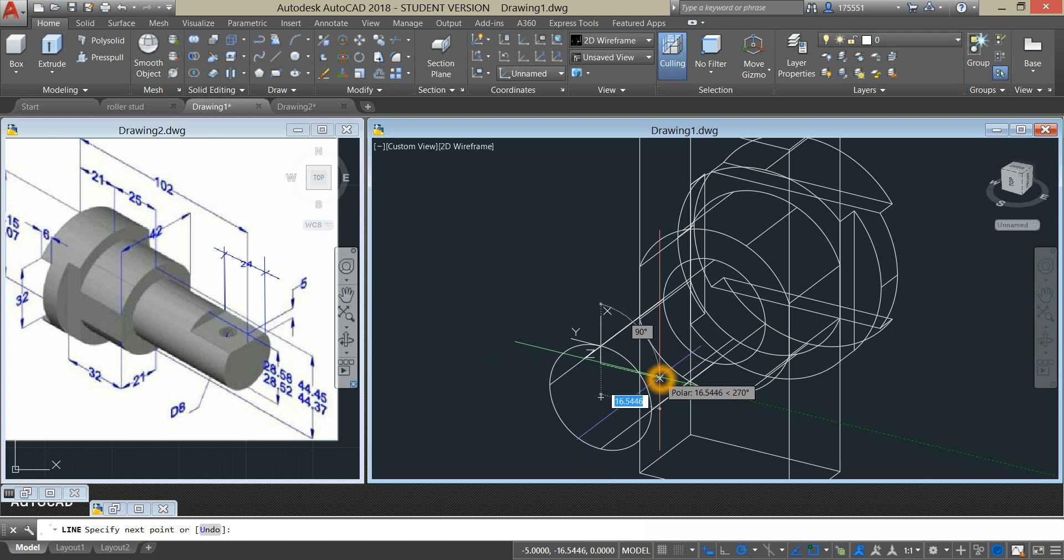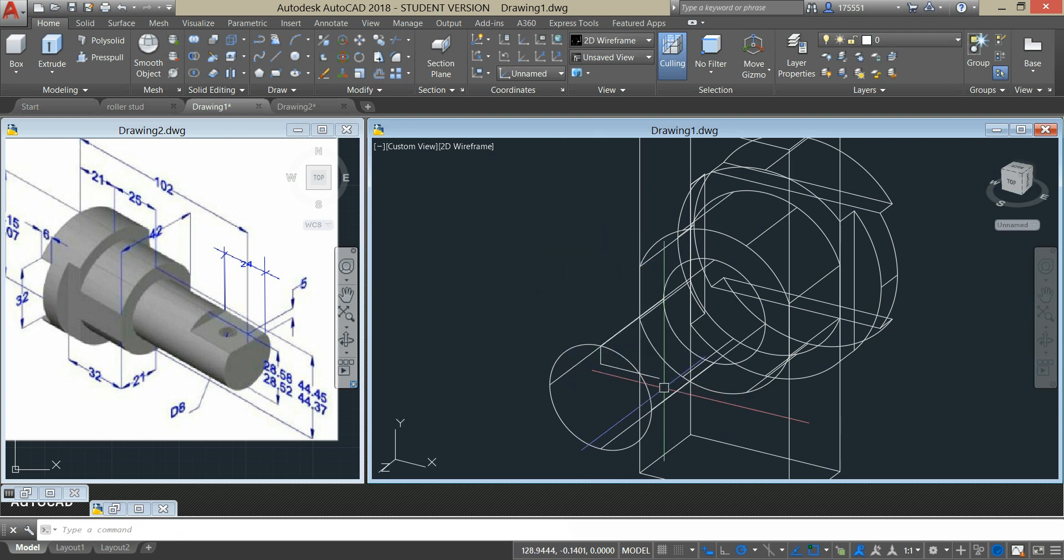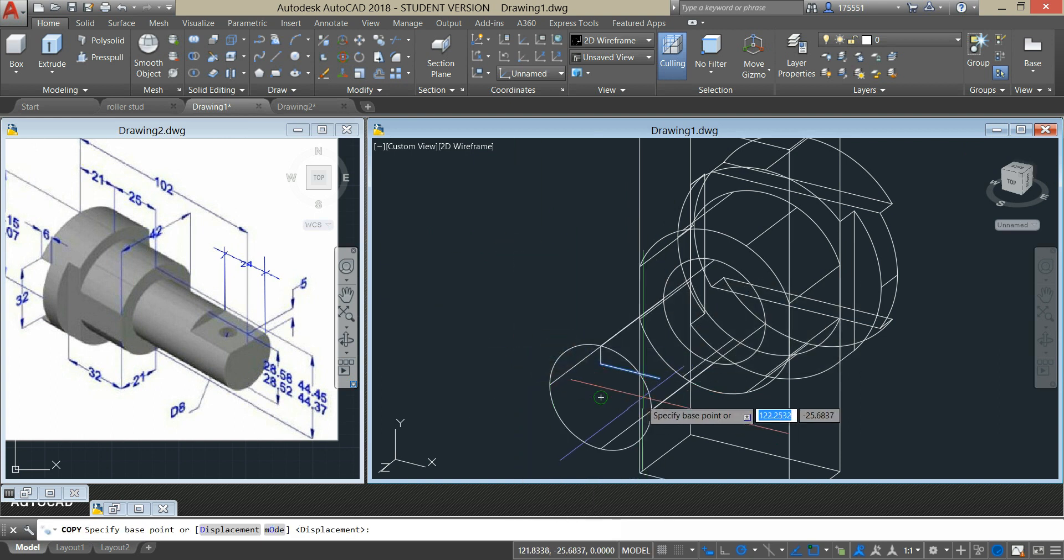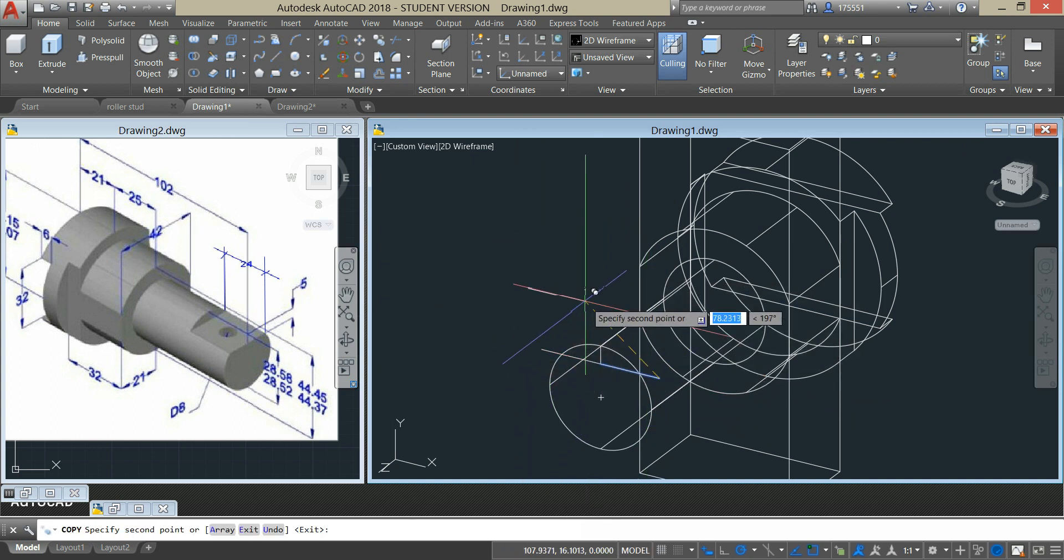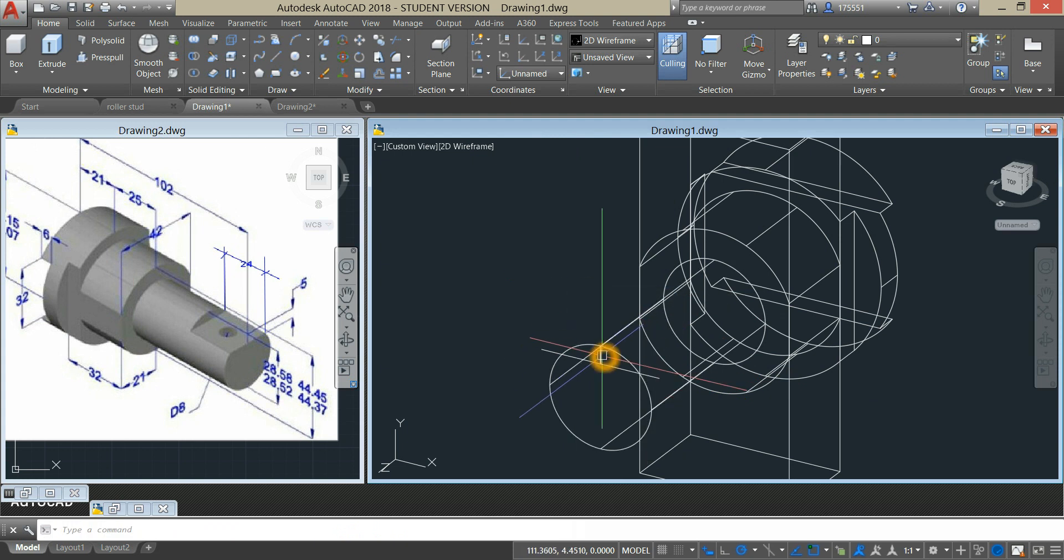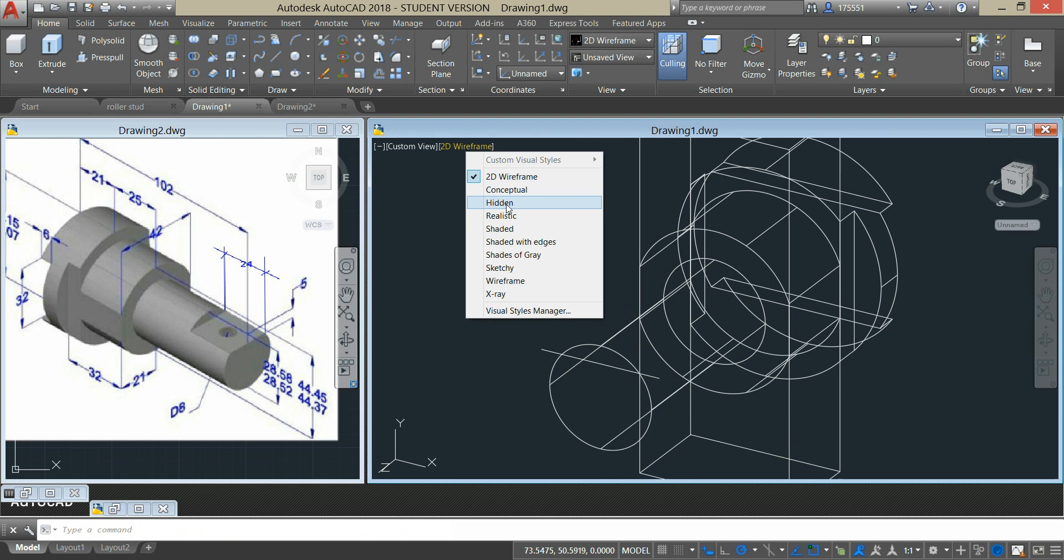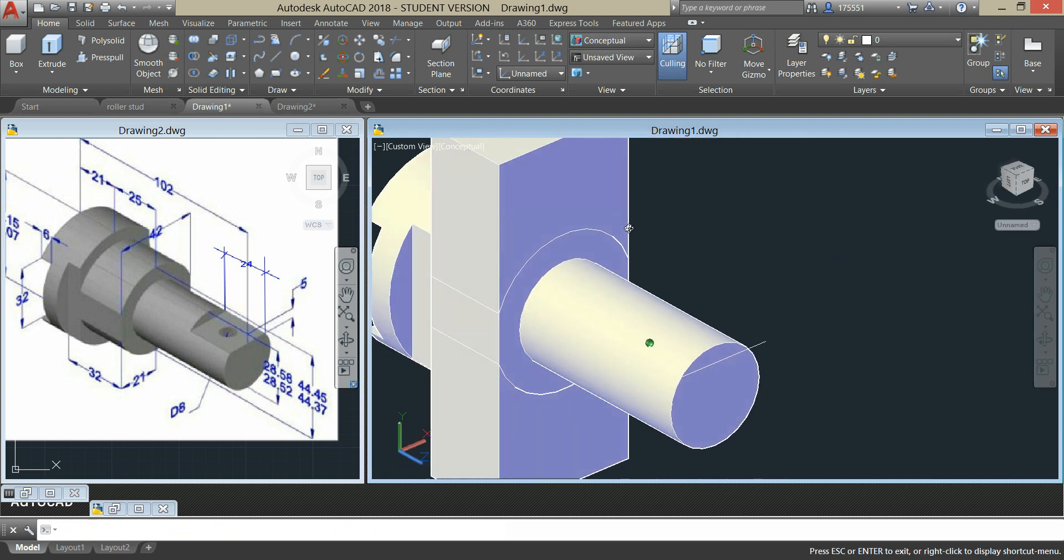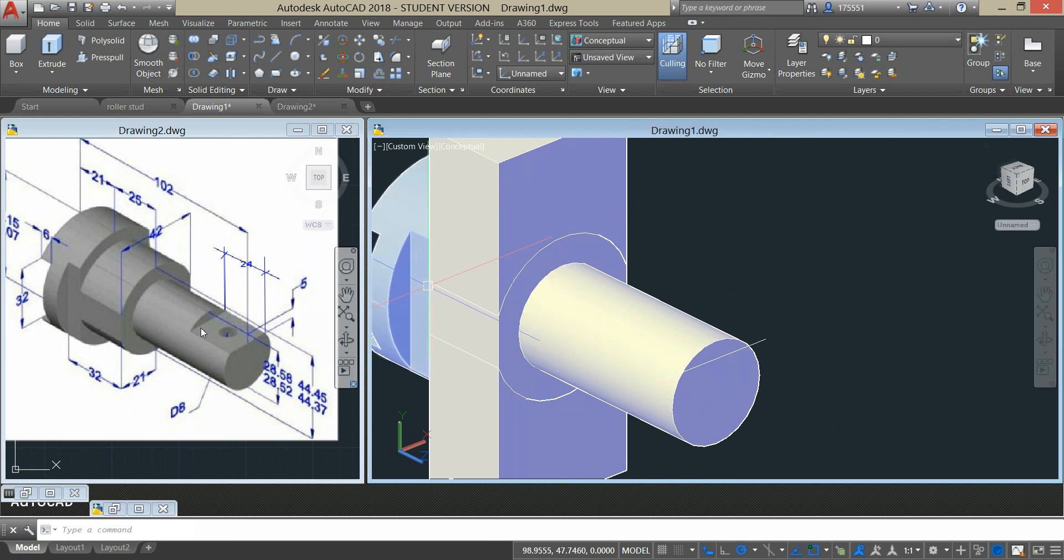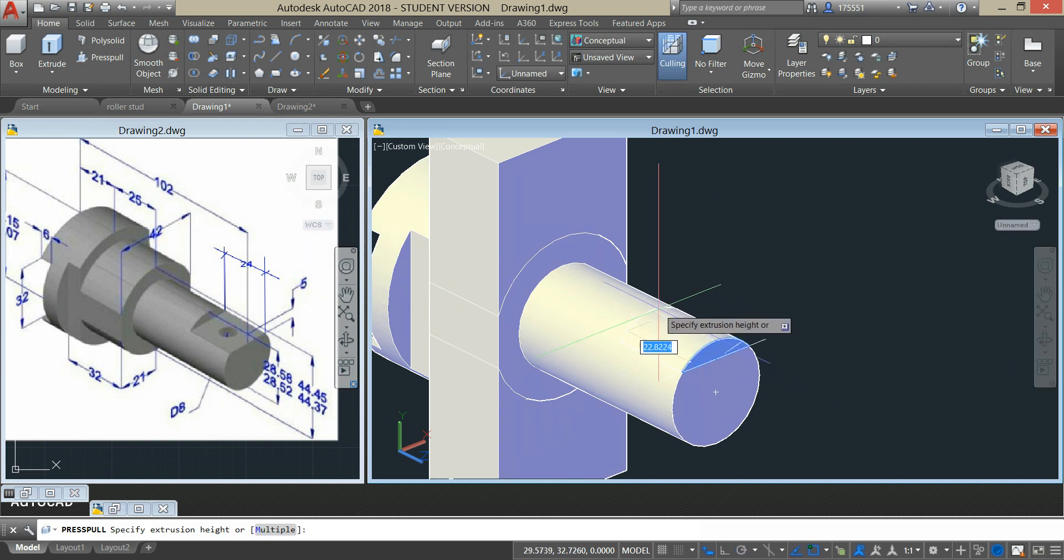And bring it to the right just outside the cylinder. I'm just gonna copy that, delete that. Change this to conceptual, turn this around. I'm gonna use press pull command again to create this indentation. Highlight that, highlight that, bring it in for 24 units.